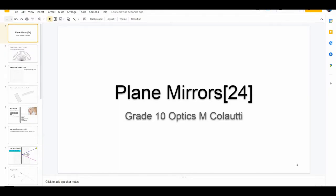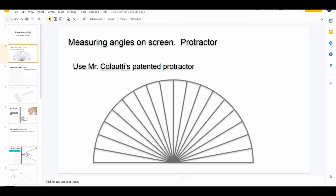Welcome back. We're going to try plain mirrors a second time without the bizarre audio effects from the first one. First, I want to learn how to do some angles using Google products — they're not terribly good at it. Here's one way of measuring angles using my specially patented protractor, which if painted upon makes a wonderful oriental fan. You probably won't need it.